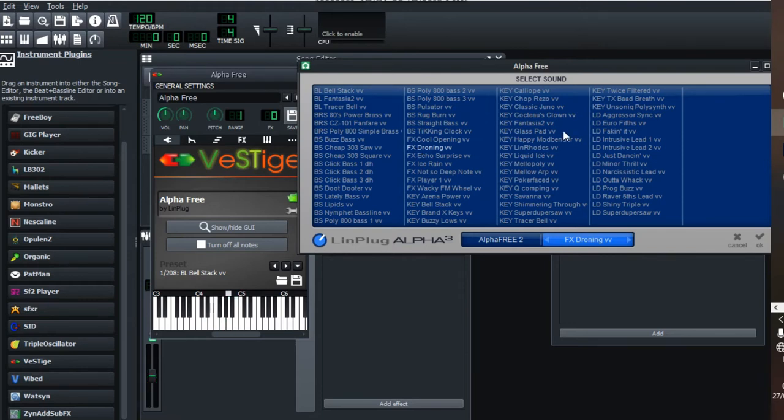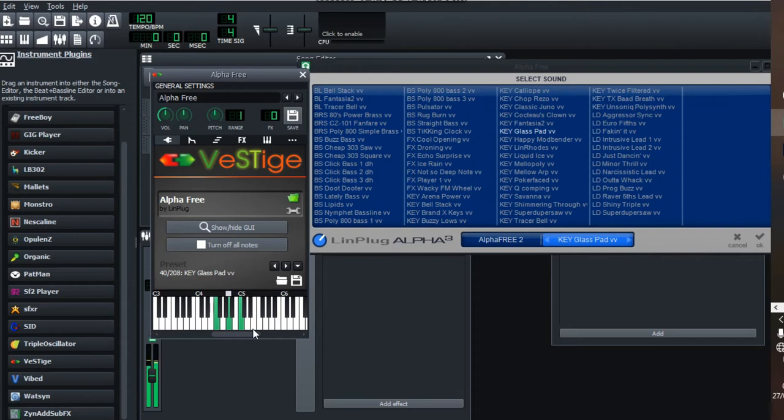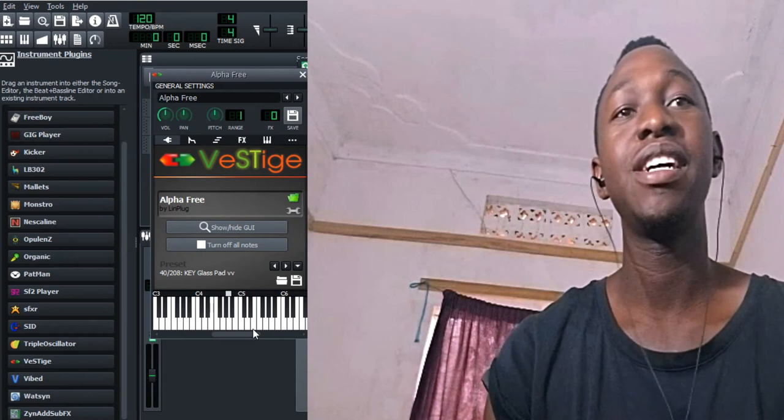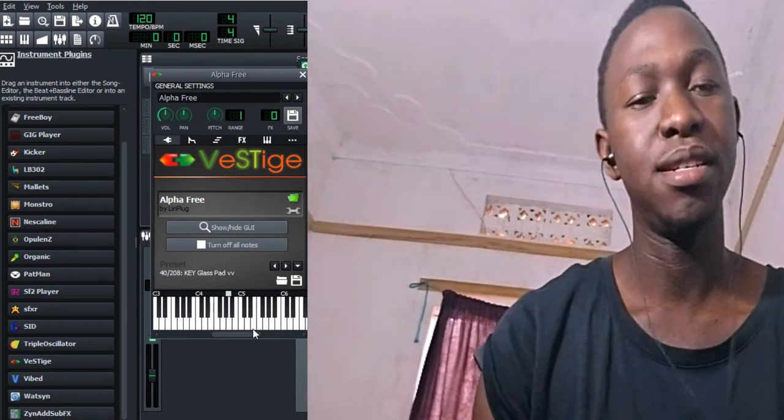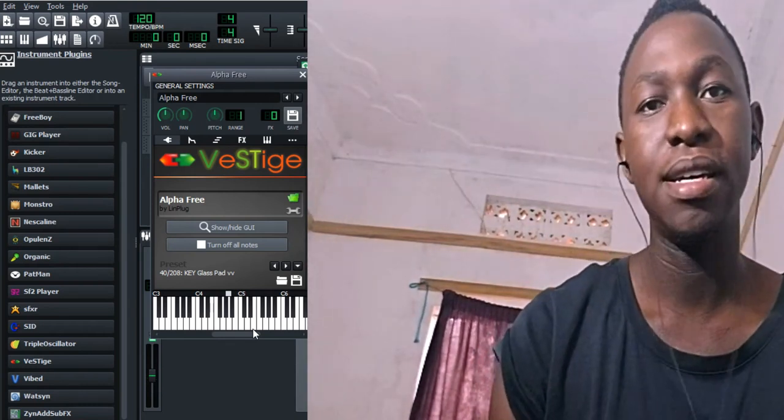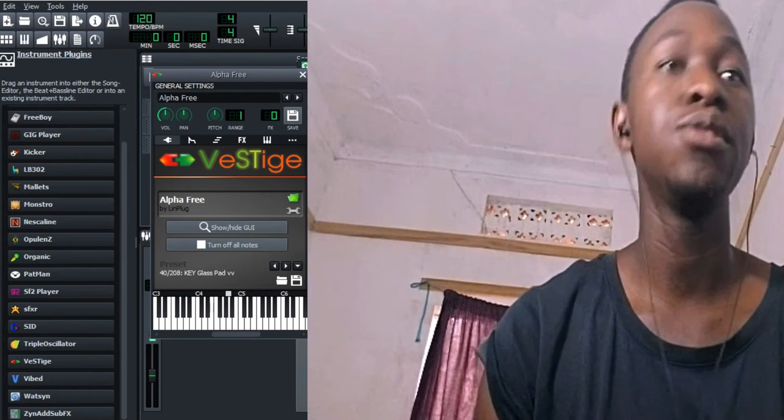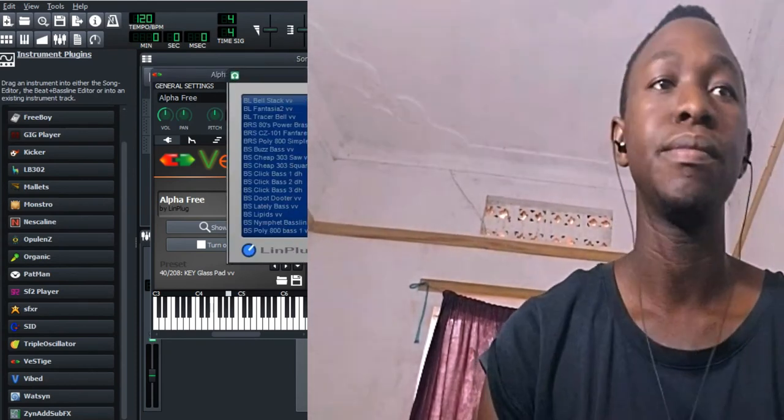If you're looking for trappy sounds like the bell stack, they sound kind of detuned. Make sure to check out Alpha Free. It's a free plugin. If you're into trap sounds, you know, make sure you check out Alpha Free.